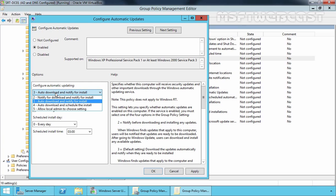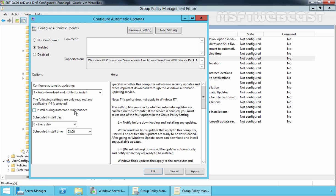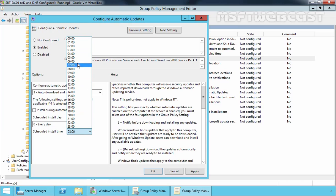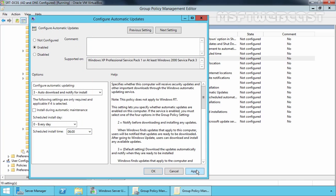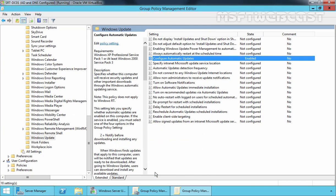If you want to completely automate the installation of updates, select number 4 — Auto Download and Schedule the Install — and select the box Install During Automatic Maintenance. For this demonstration purpose, I will be selecting option 3, Auto Download and Notify for Installation. Set the scheduled install day to every day at 6 AM and click Apply, then OK. Any approved updates will be installed during the scheduled time. If you have not approved any updates, nothing will happen.